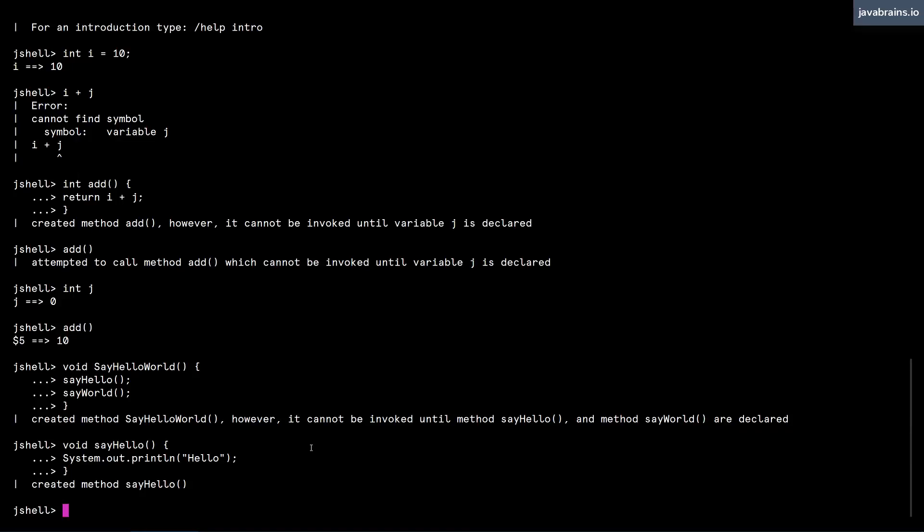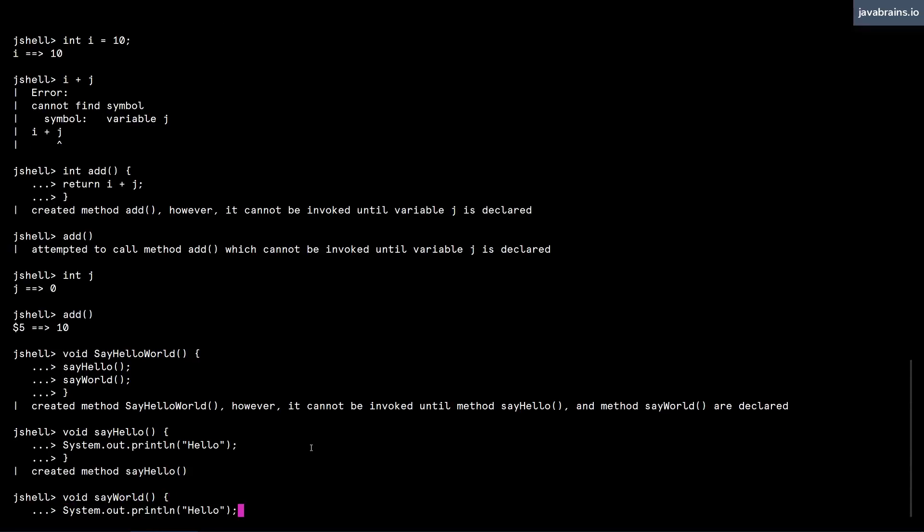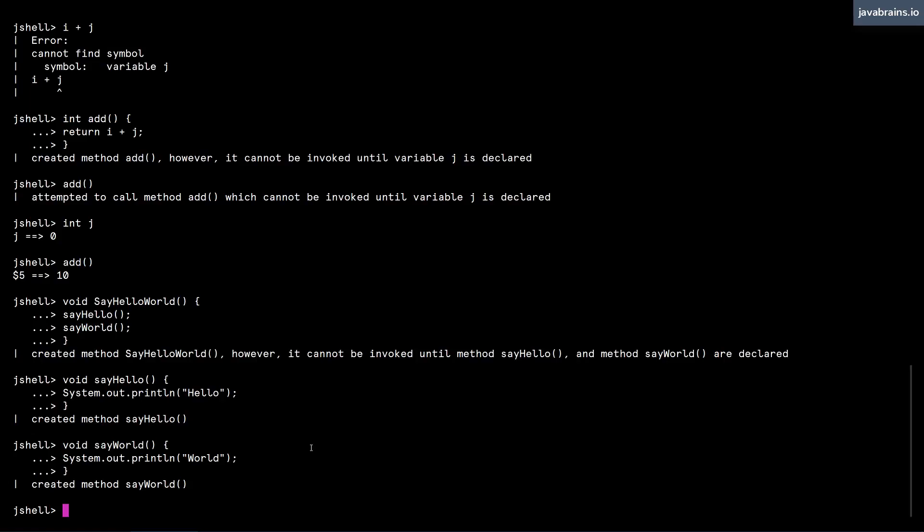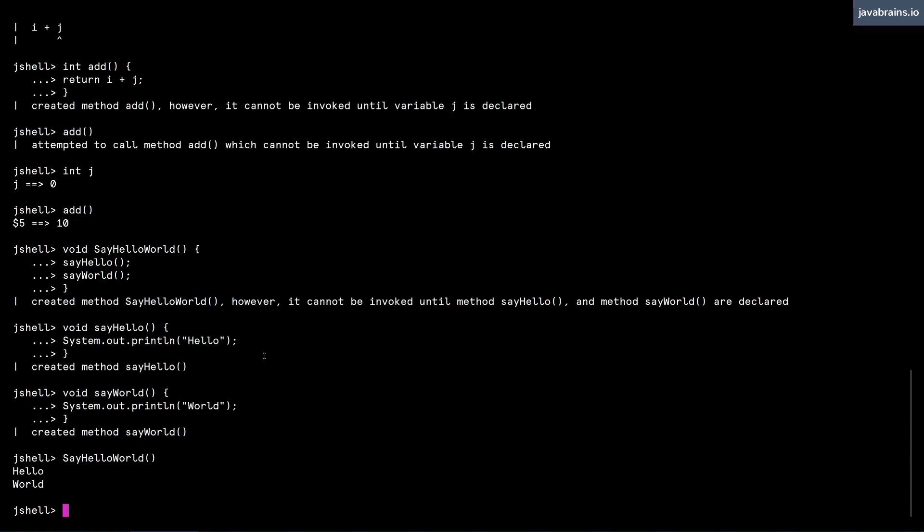And I'm going to do a sayWorld, which prints the word world. Now I can call this method sayHelloWorld, and it is going to, in turn, call these two methods.